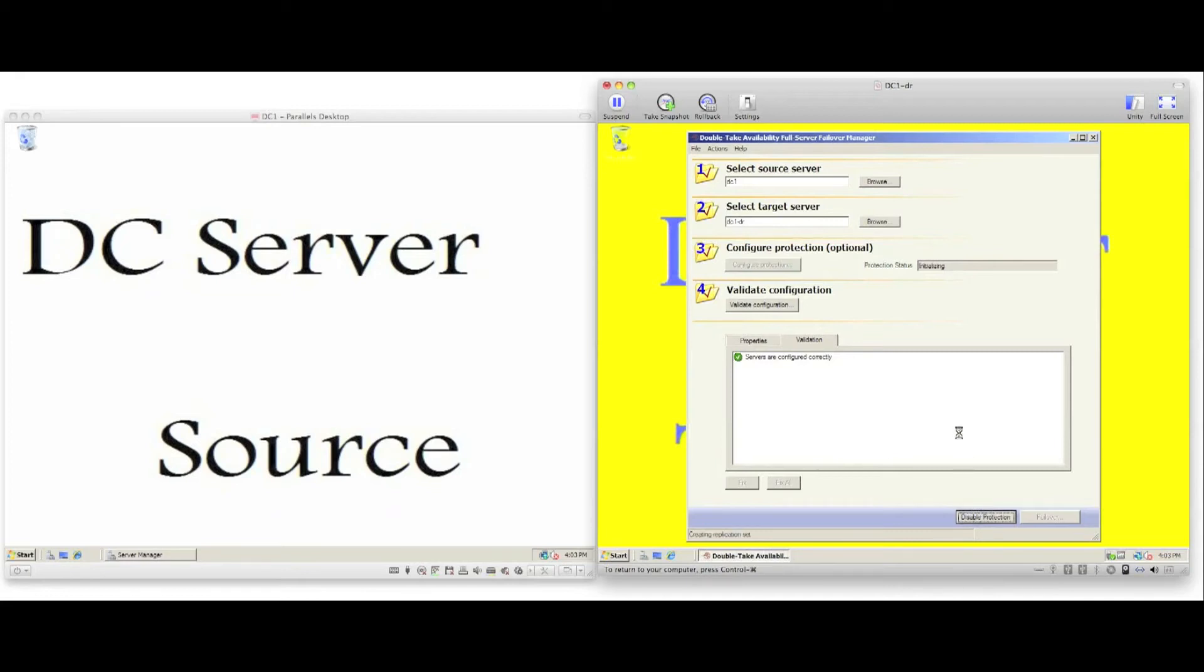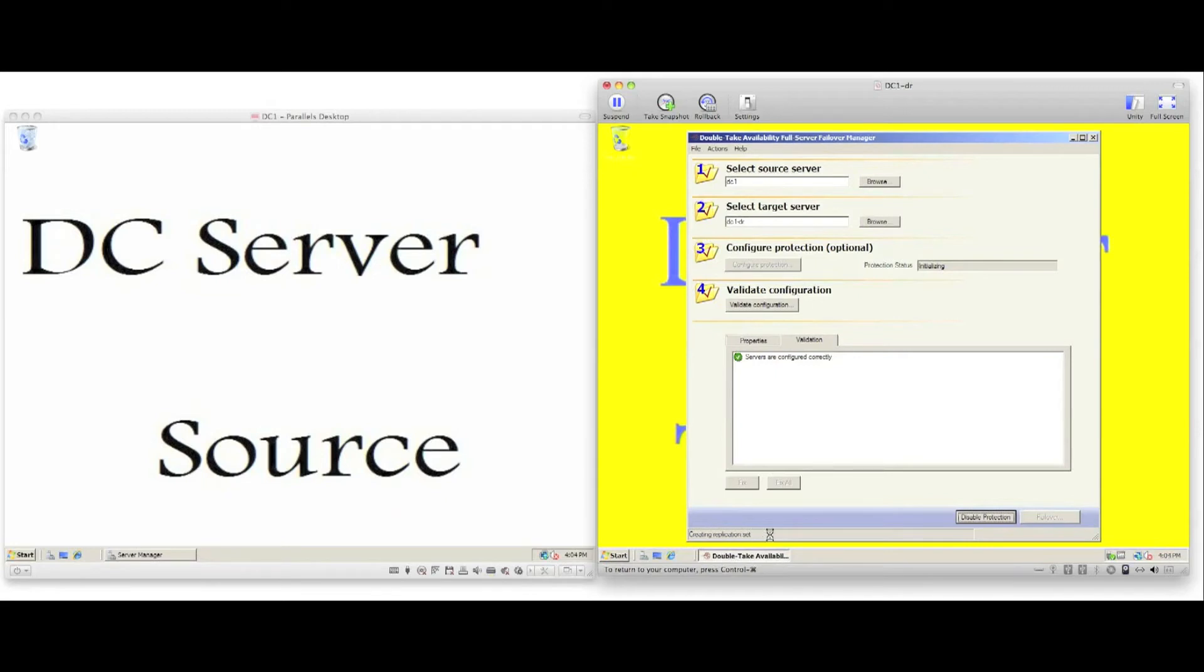Once we enable protection, Doubletake will create the replication set on the source server and will create a connection to the target server. It may take some time for the initial mirror of the data to complete, but Doubletake will continue to replicate in real time until the mirror has completed.